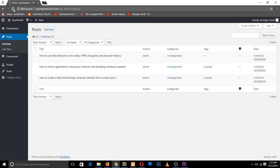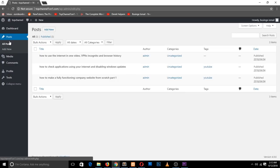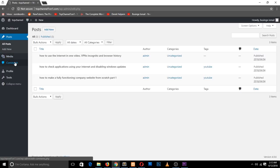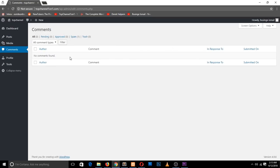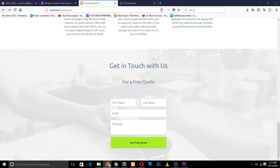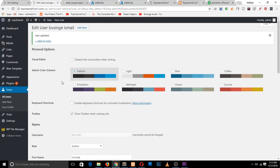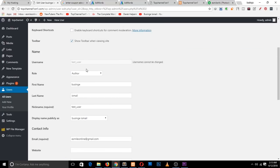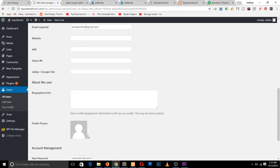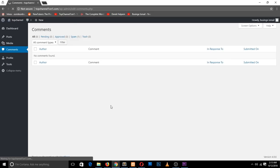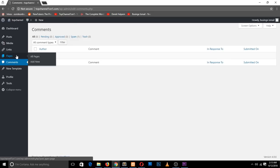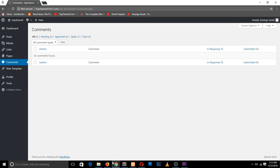As an Author, they can post, create new posts, and even review comments. If we change the role again to Editor and refresh, you can see now they can add pages and get a few more options in the dashboard.